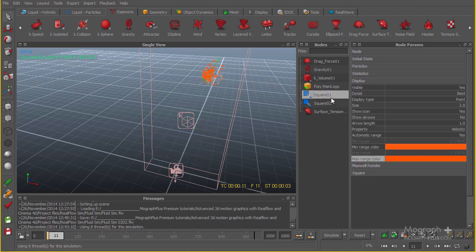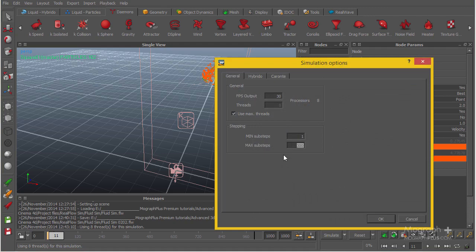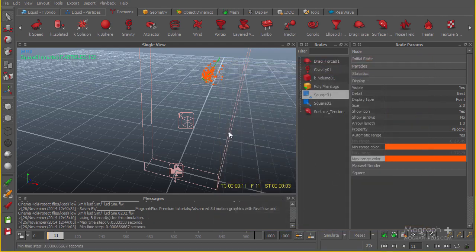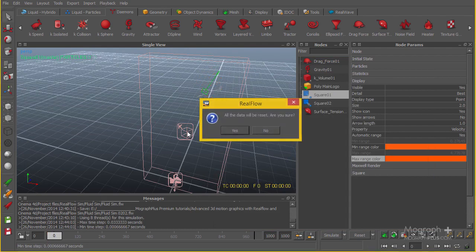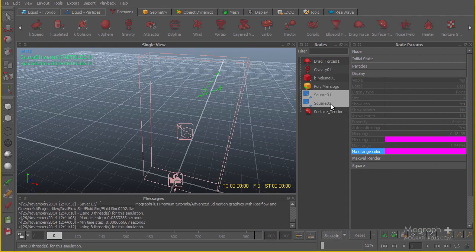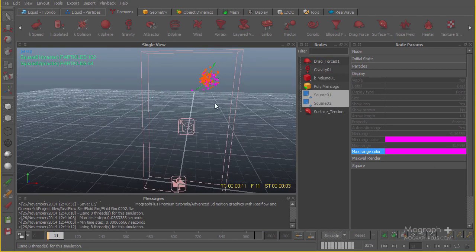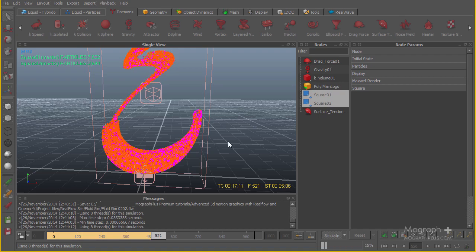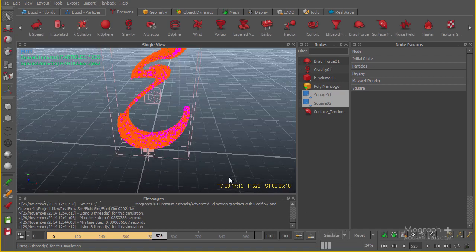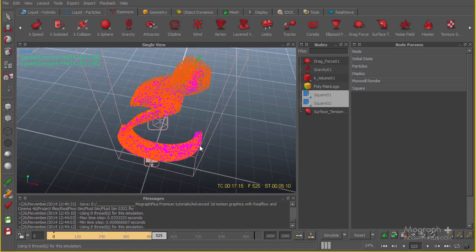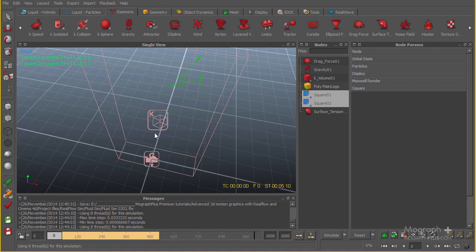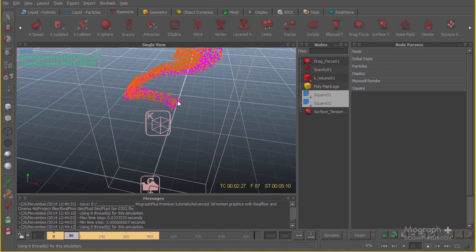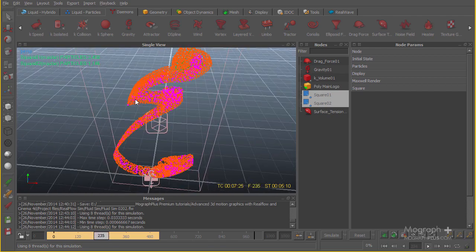I'm going to go to my simulation options. By default it's at 1300, which will take forever, so I'm going to change this to about 150 for starters. Hit OK, then Ctrl+A to go to frame 0, hit Enter, select both of these, and hit A. Let's see how the simulation will go. I simulated about 500 frames — I'm going to stop the simulation and get back to frame 1 using the down arrow.